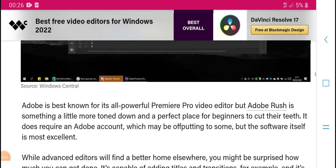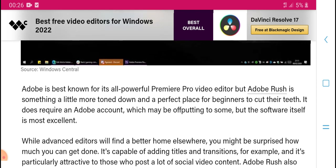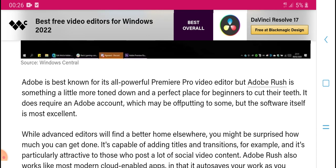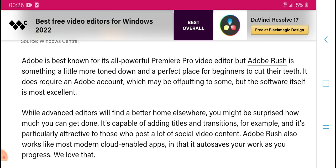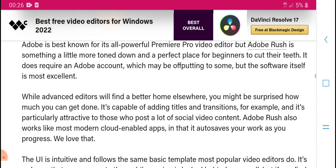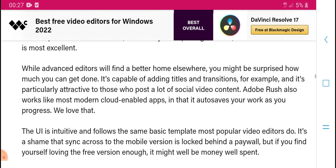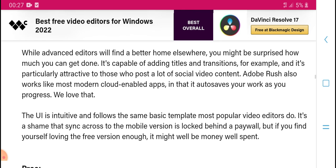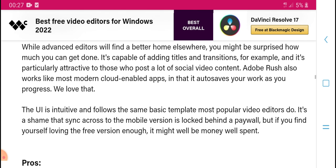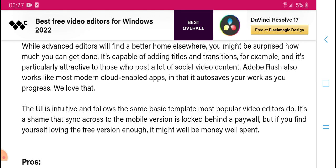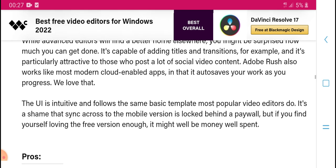There is also a powerful premium pro video editor above that level — something more advanced. It is capable of additional titles, transitions, and effects. It can produce and post social video content and works with most modern systems.